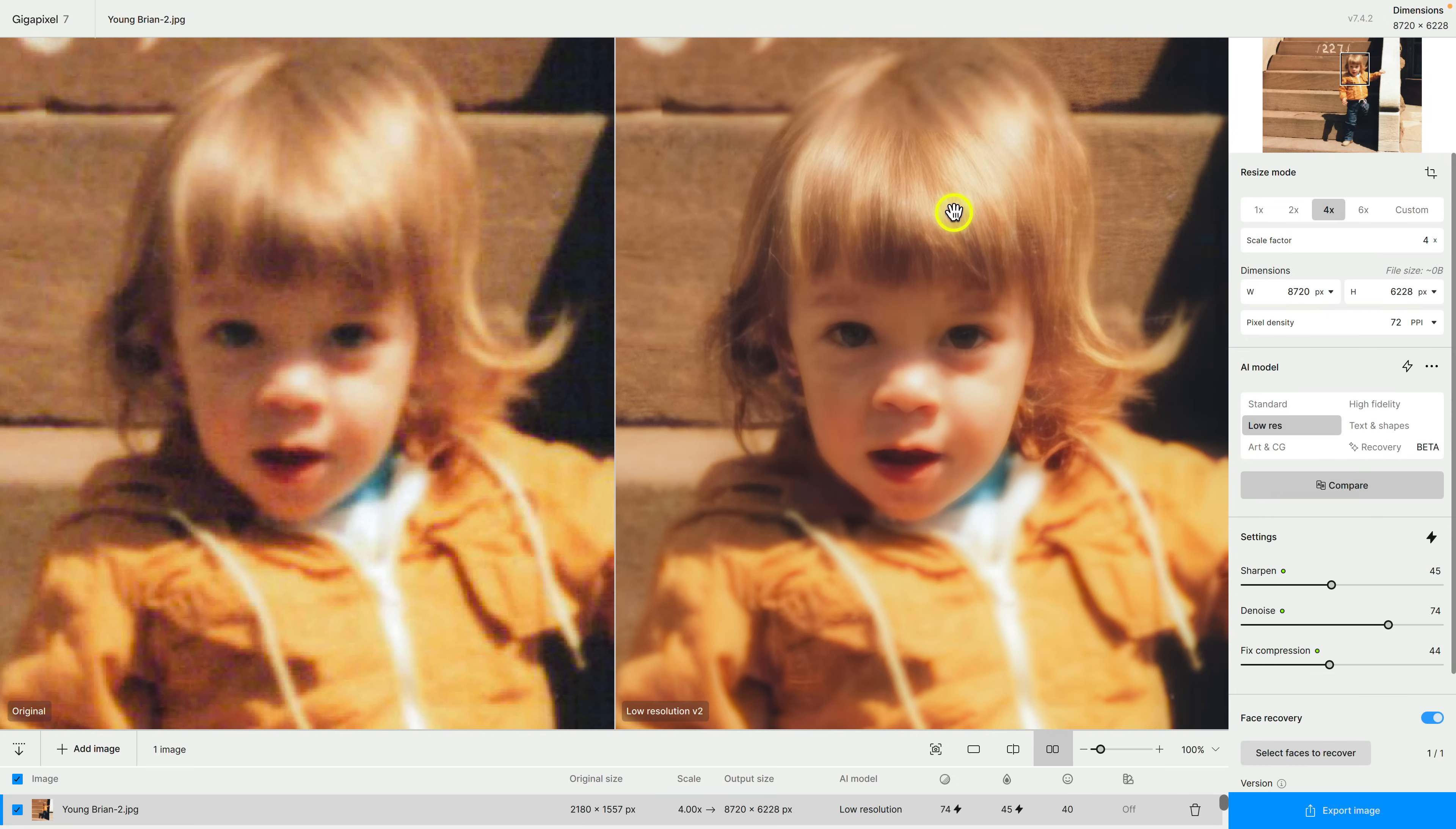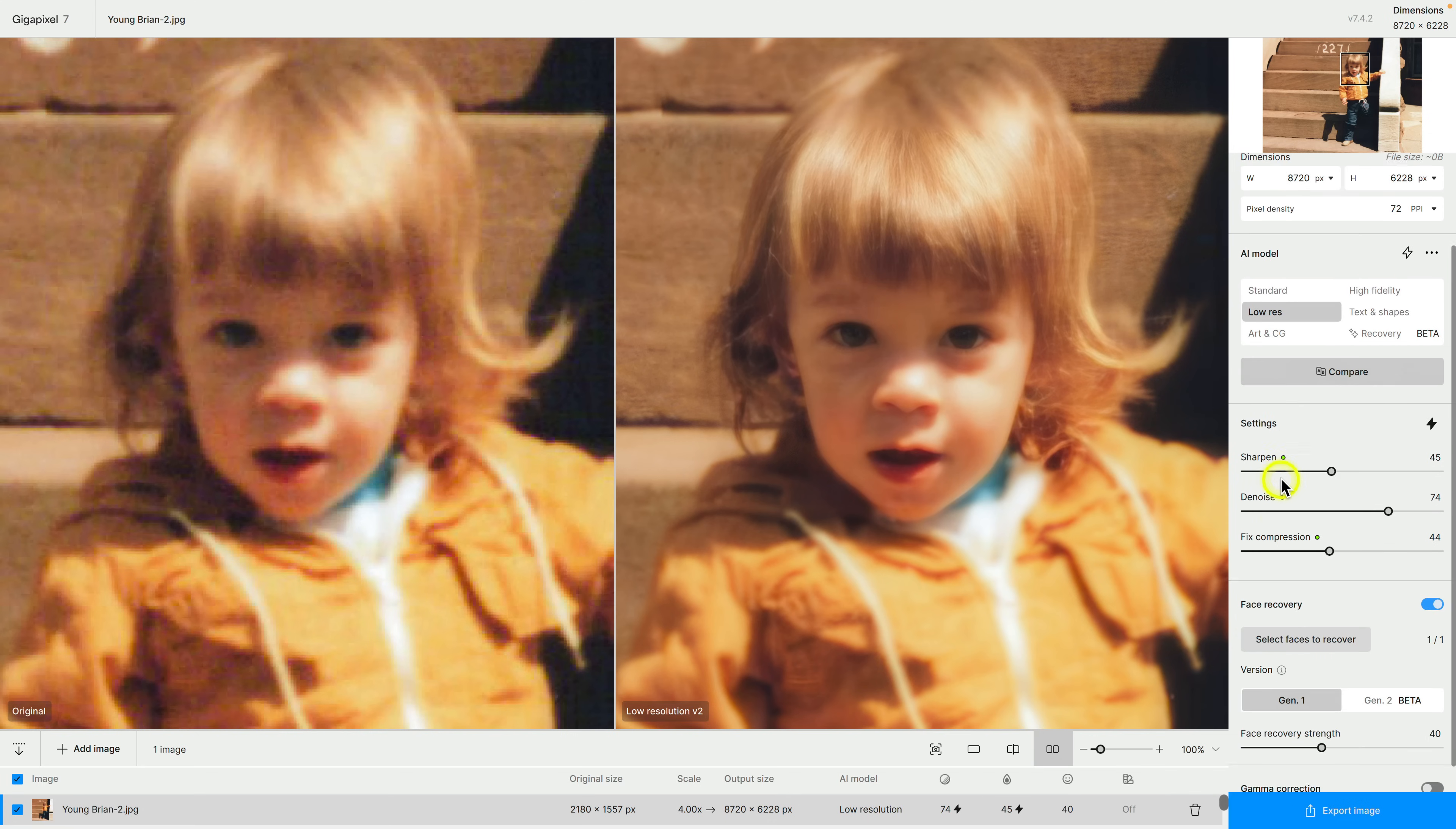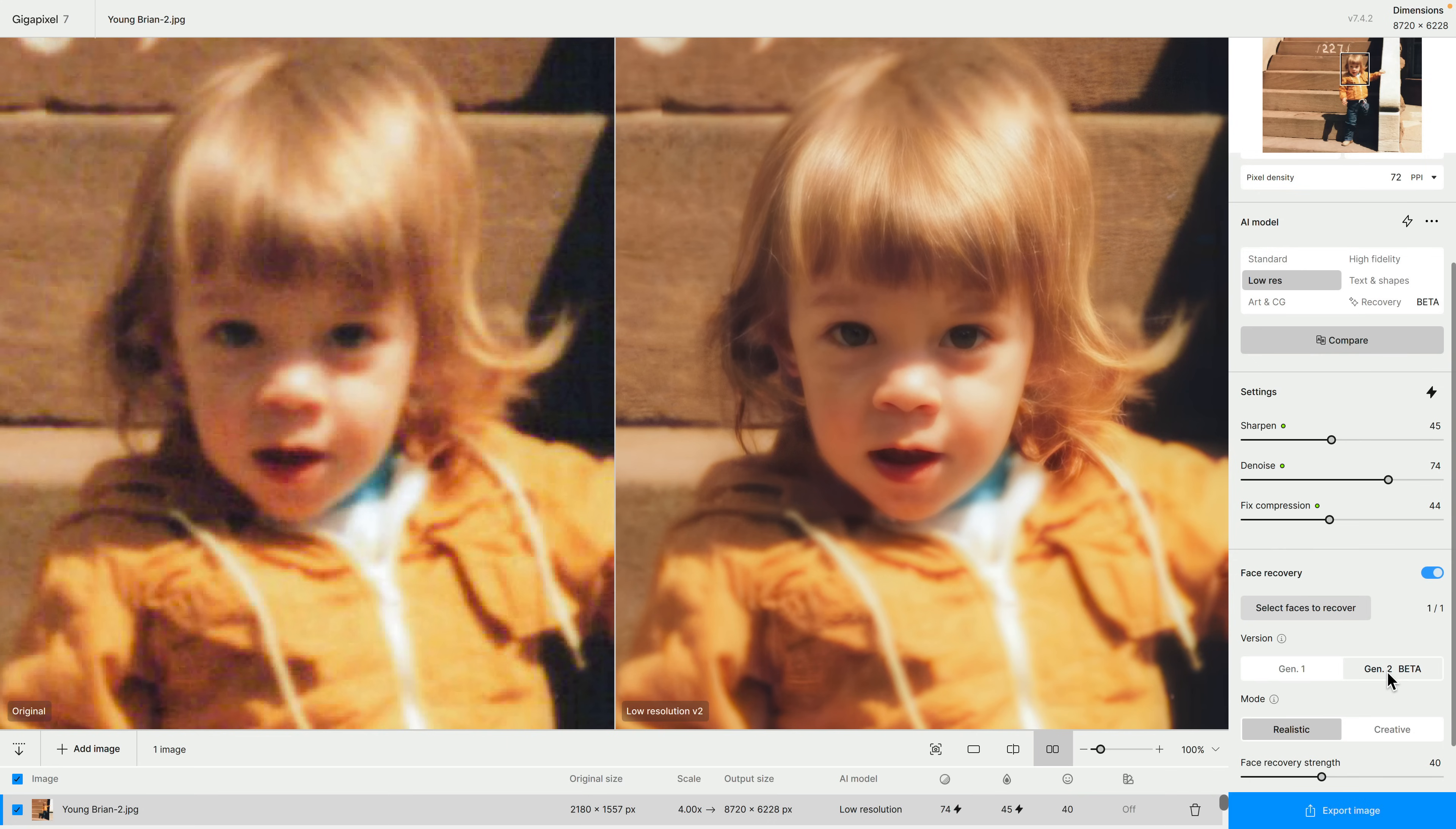Now here's the thing, right off the bat this actually looks significantly better but you'll see that we are actually using Gen 1 of face recovery. Gen 2, this is the new feature in Gigapixel 7, it's in beta. So what I want to do is I want to use that so I'm going to click on this.